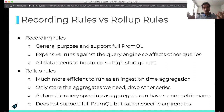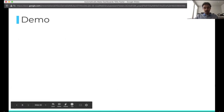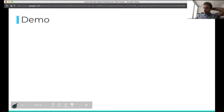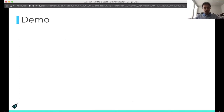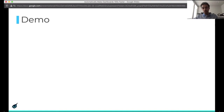Now that we have these two ways of aggregating things, how do we make it easy to do these aggregations? We're going to talk about a tool we call the high-cardinality analyzer, which basically makes it easy to do this analysis and create recording rules and rollup rules.